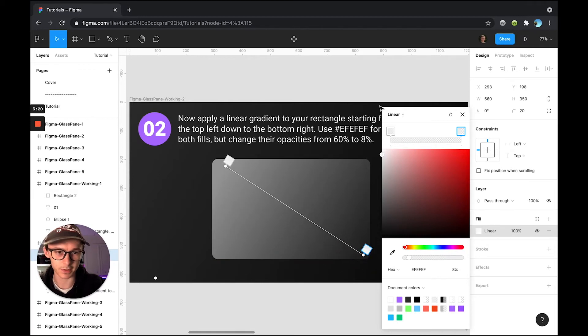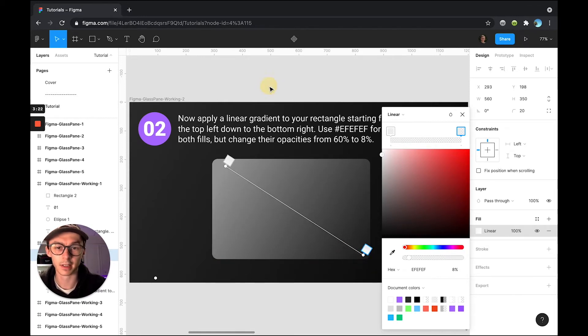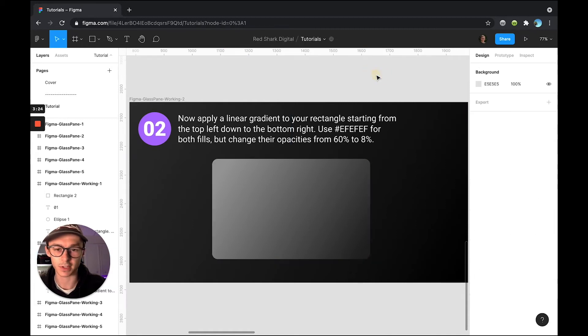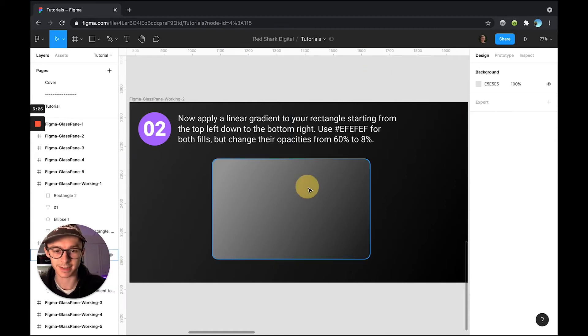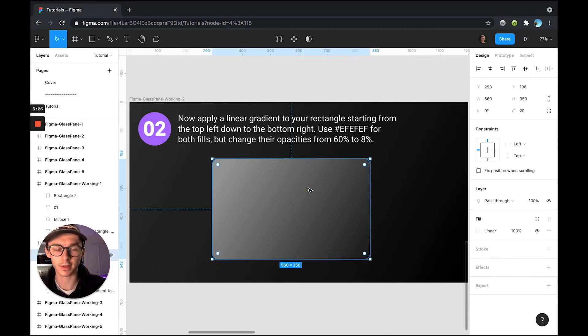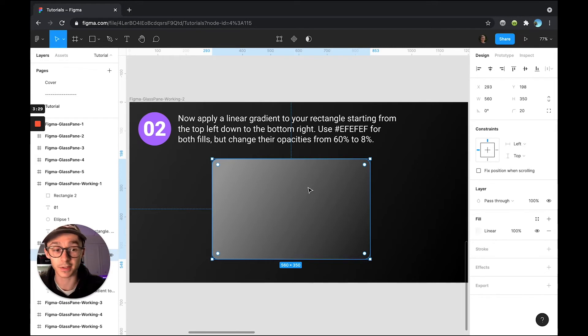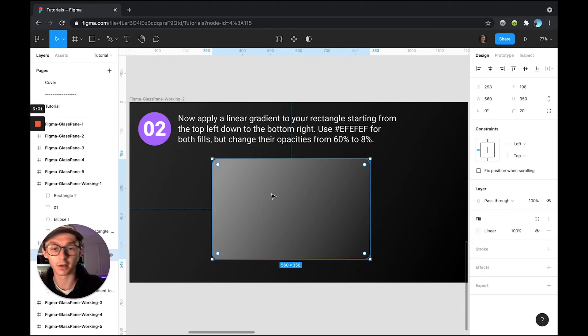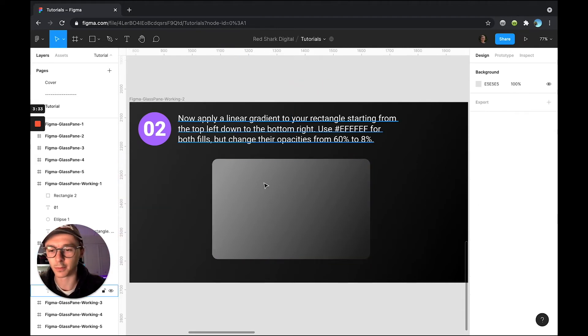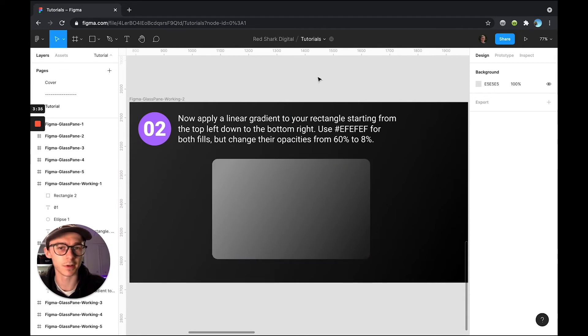And as you can see now with this gradient applied, it definitely looks a lot different than our solid gray and it's kind of giving you the effect that it's obviously see through because our opacity is very low here, but it's starting to look a little bit more like glass and we can move on to step three.